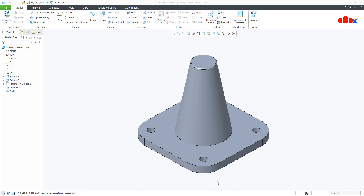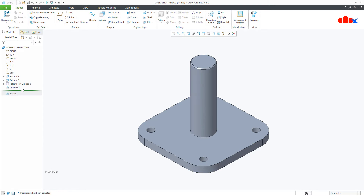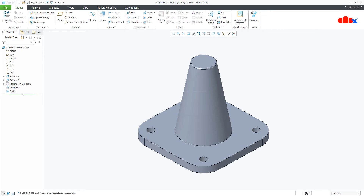Hello friends, Satyendra here and in this video let us understand about the cosmetic thread. The cosmetic thread is a feature which is used to represent the threaded portion for a shaft or for a hole. It can be used for cylinders, cones, and holes.